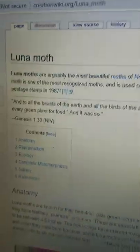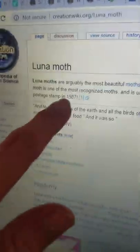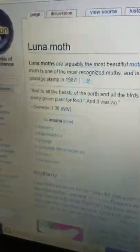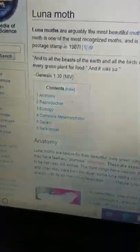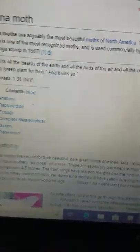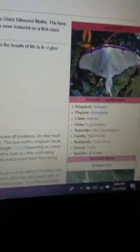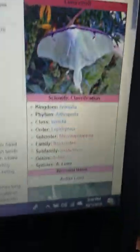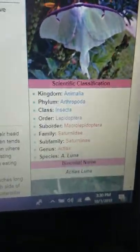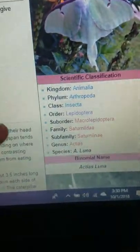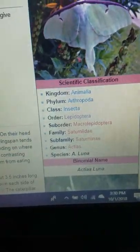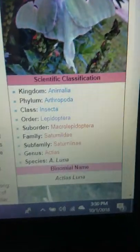It was even featured on a first class postage stamp. Look how excited they are about that. I'm aware of all this random Bible verse. Not really sure why that's in there, other than to push a creationist agenda.